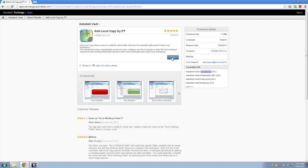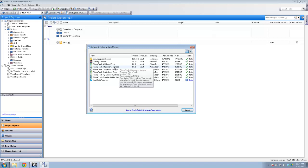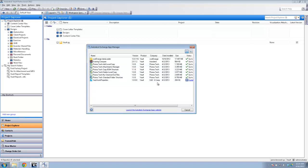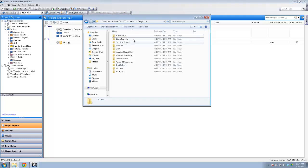Once you decide you want an app, you just click the button and pay whatever it costs — in today's video I'm only talking about the free ones, but others might cost a couple of bucks or a couple hundred bucks. Once apps are installed, there's a separate tool called the Autodesk Exchange App Manager, which is a separate program altogether. If you're running multiple products, all their apps will appear in there, so make sure you're looking at the right ones.